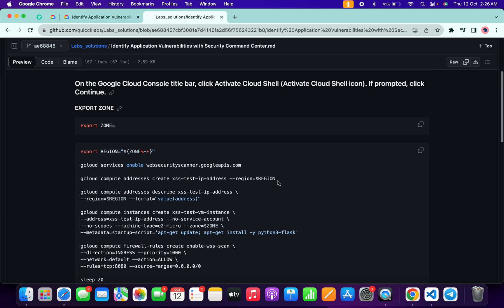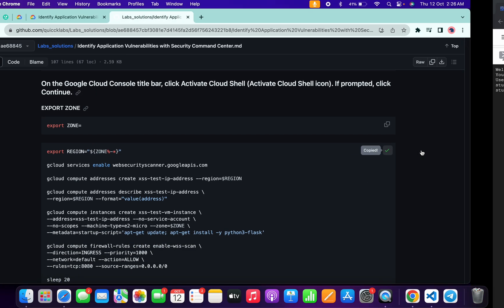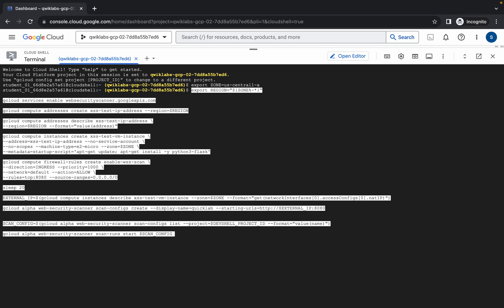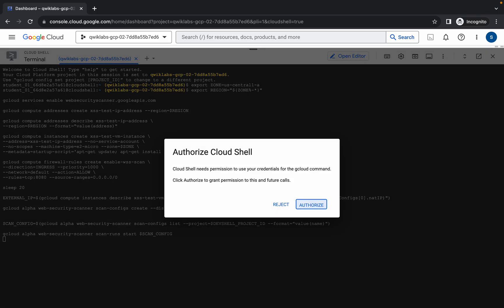Now come back to the GitHub repo again, scroll down, and copy this second command. Come back over here, paste it, and hit enter. Wait for a second and then click on Authorize.